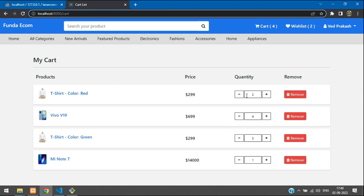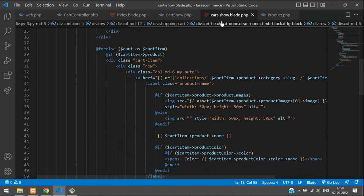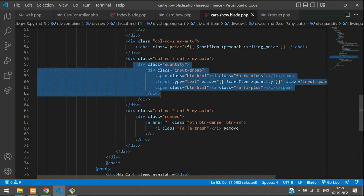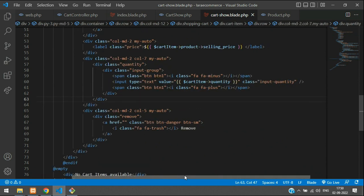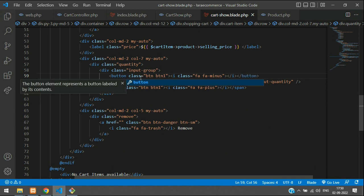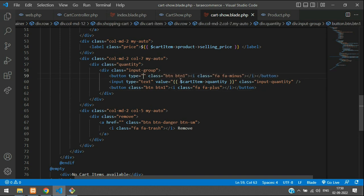Let's move to the user interface at the quantity section. Continuing from where we left off in the previous video, we are on the cart show blade.php where we have our quantity increment and decrement input. Now let's change this from span to button — B-U-T-T-O-N. Let's copy this again, paste here as button, and change the ending tag. Now let's add type equal to button.